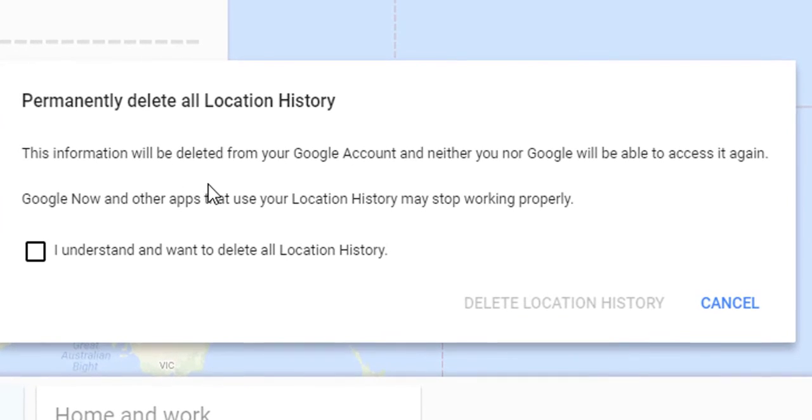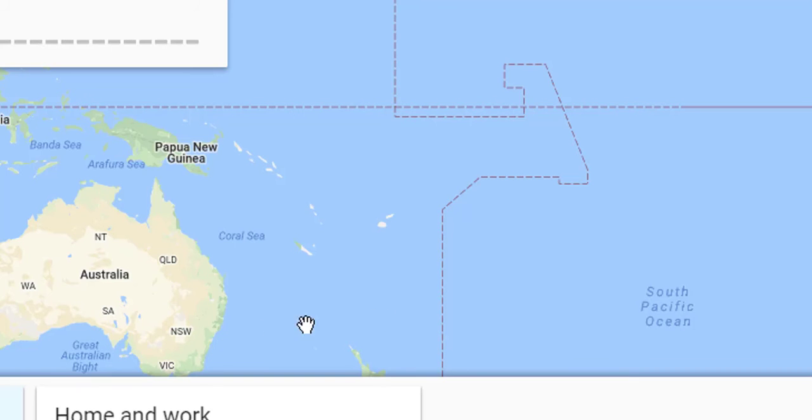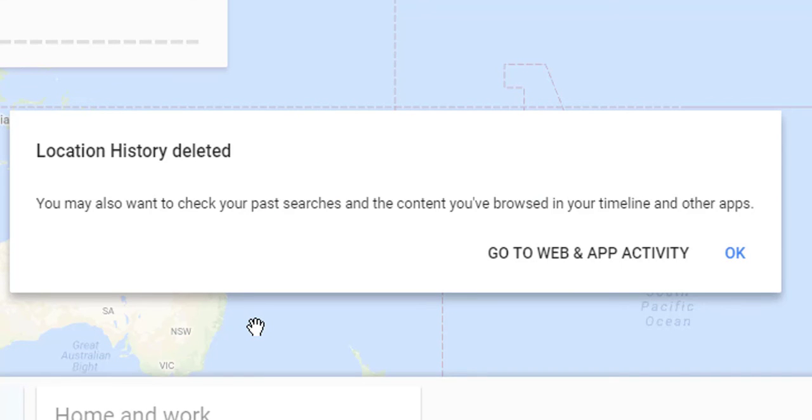Click 'I understand and delete location history.' After doing that, you'll discover all your location history is now deleted.